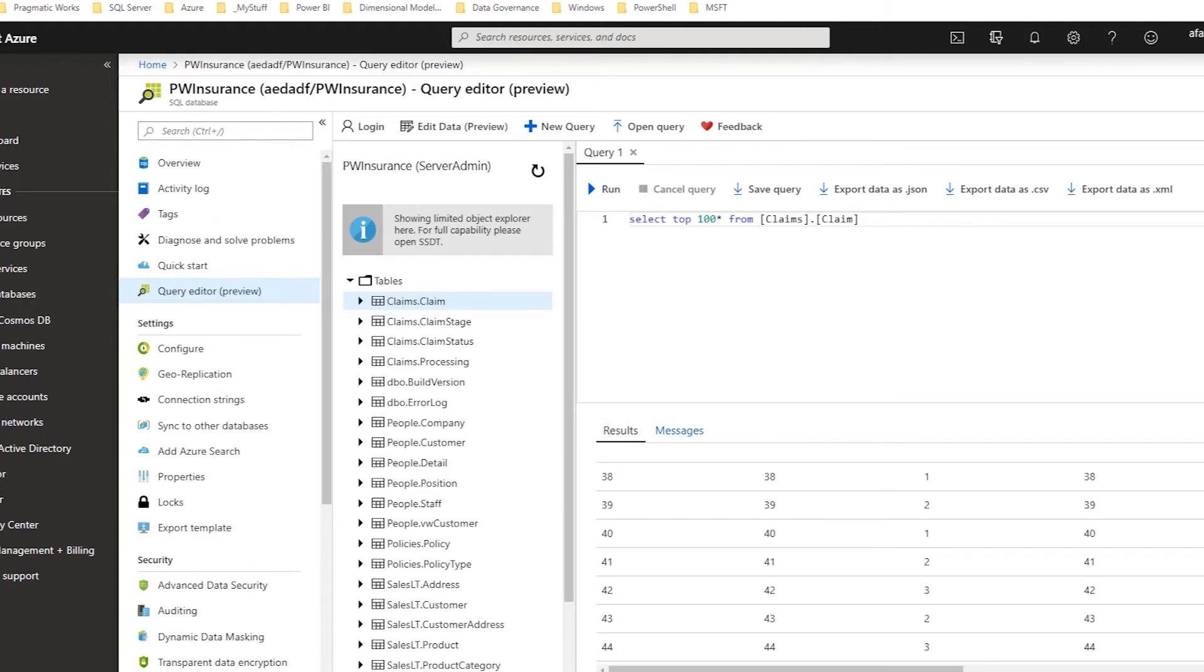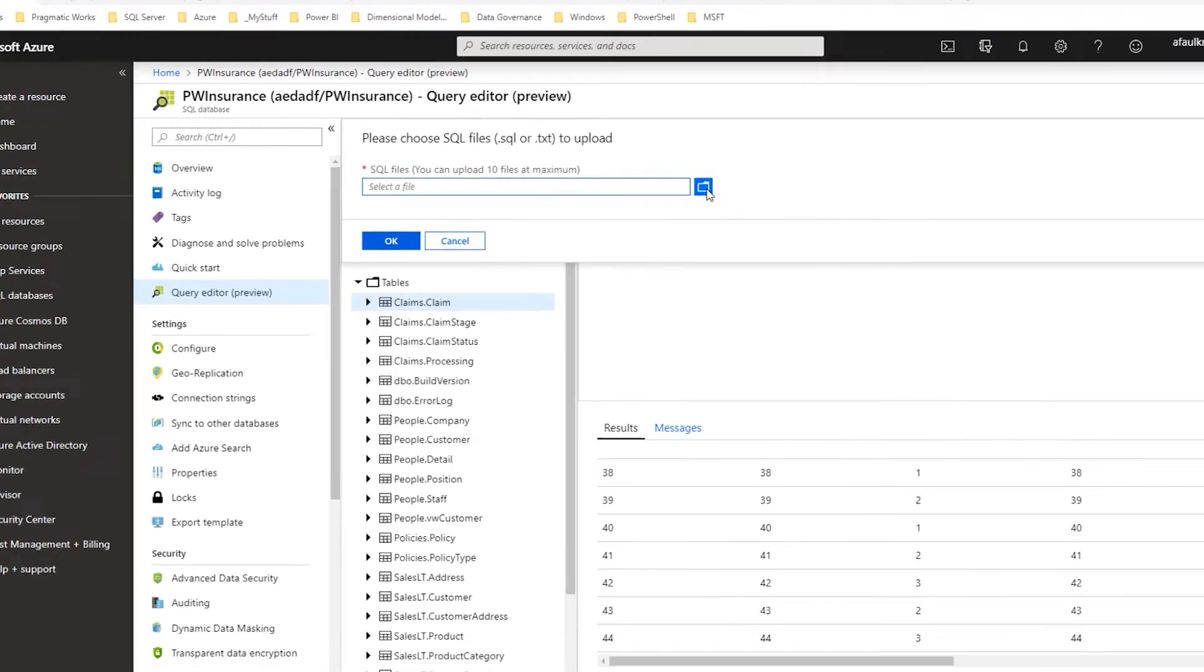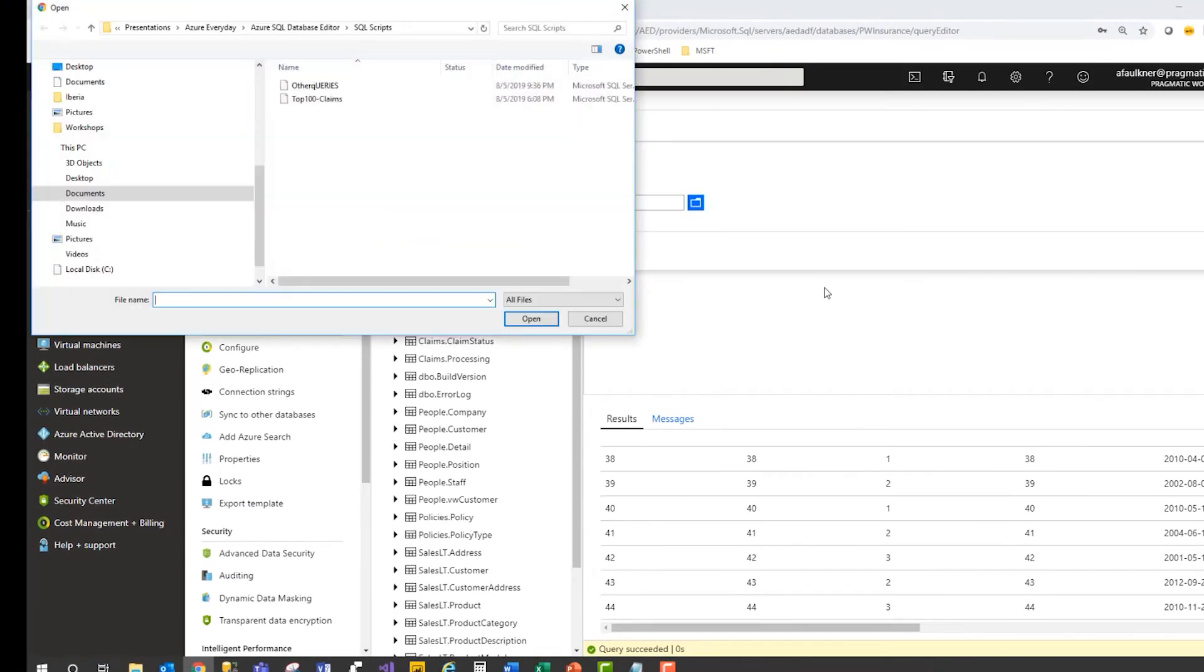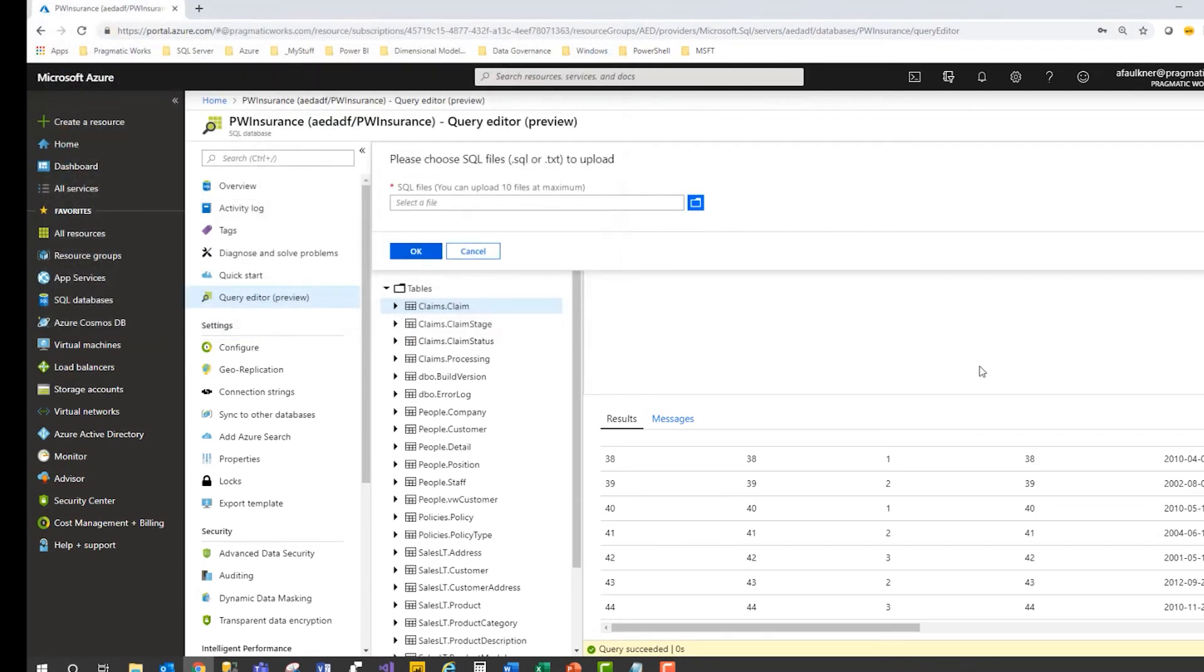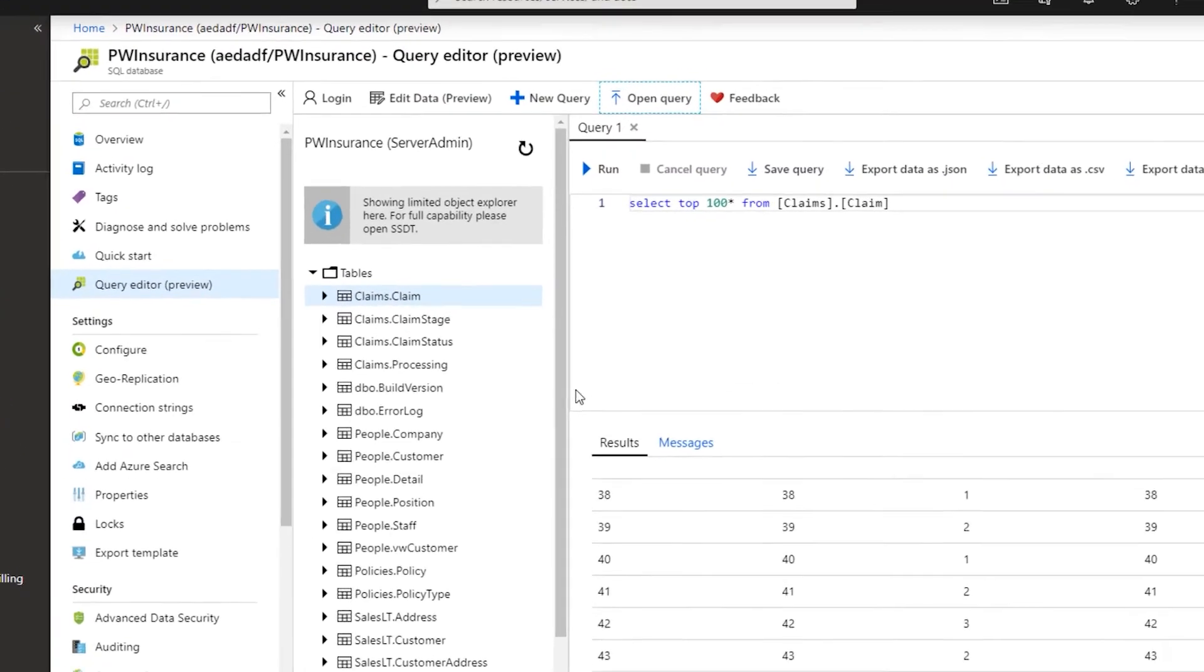Let's say I already had a query that I had written earlier, but I wanted to open it. I come in here and use my Open Query option. It's just a simple browse to the location on your system. In this case, I've got some other queries I want to open up. I'm going to say OK.